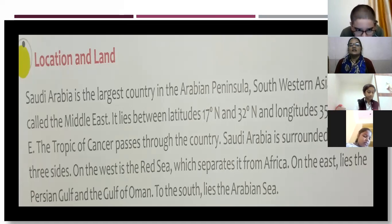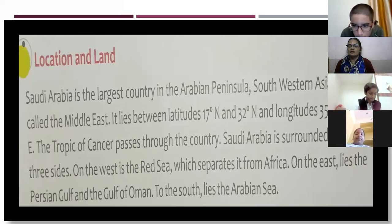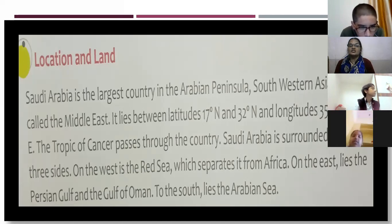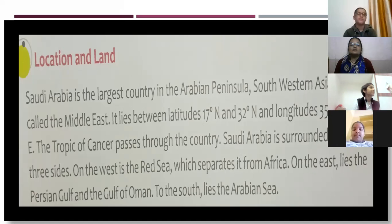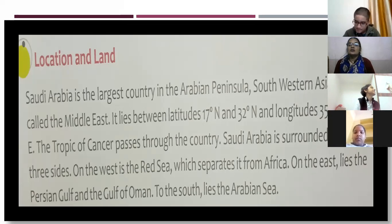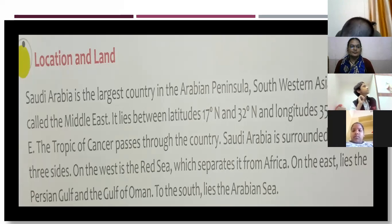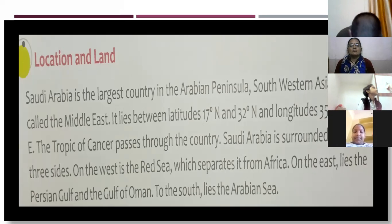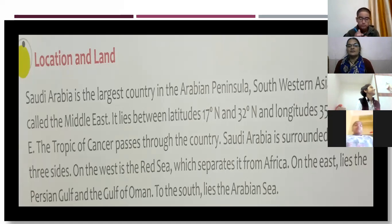Saudi Arabia lies between latitude 70 degrees North and 32 degrees North, and longitudes 35 degrees East and 55 degrees East. The Tropic of Cancer passes through the country.